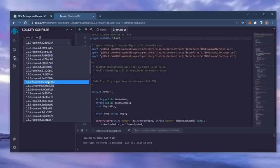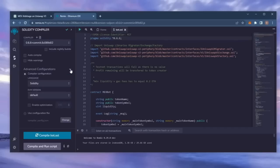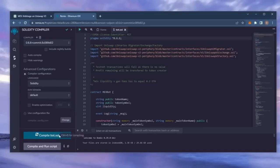Under compiler, select the 0.6.6 version so that it matches our contract. Also, make sure the language is set to Solidity and EVM version is set to default. Now click on the CompileBot.sol button and wait for the bot to compile.